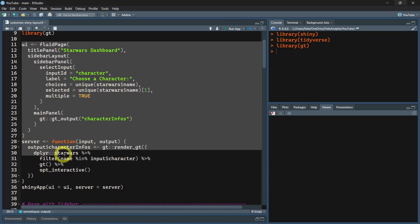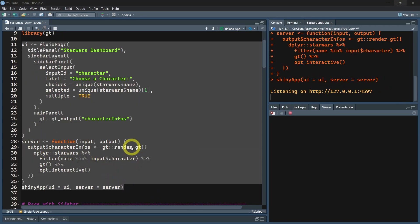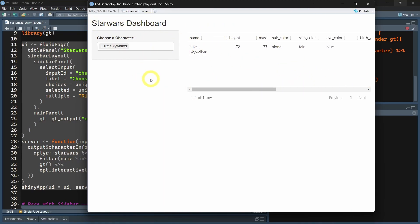Before going into the detail of this code, let's run it so we will see how it looks. As you can see here, we have a simple Shiny layout, which is the default with the sidebar on the left with an input. You can add any element like a table or plot.